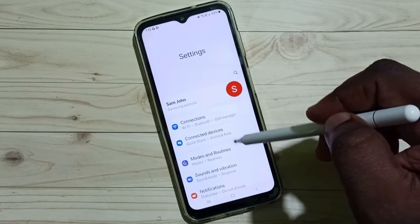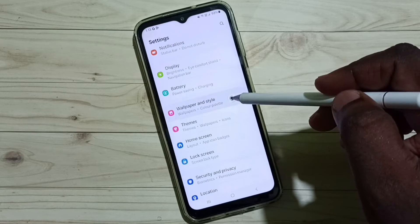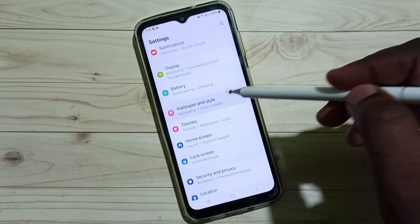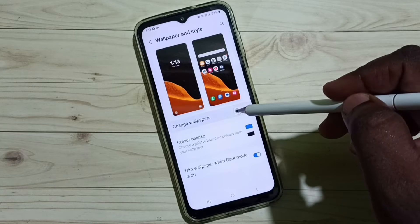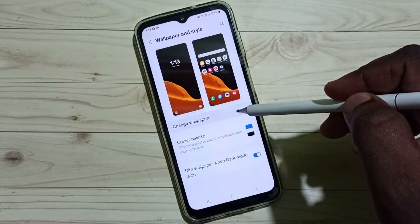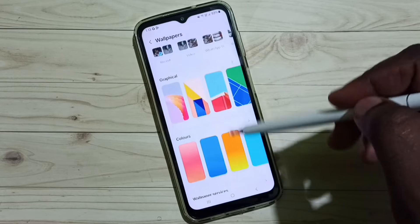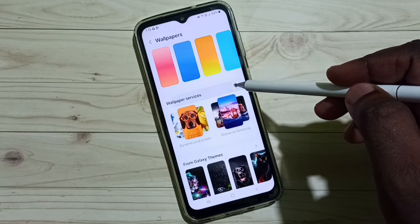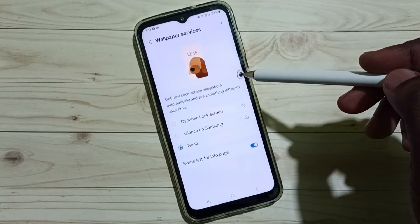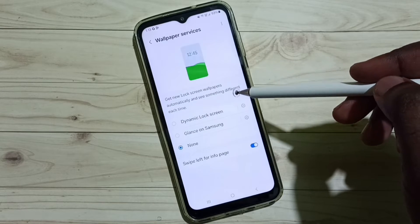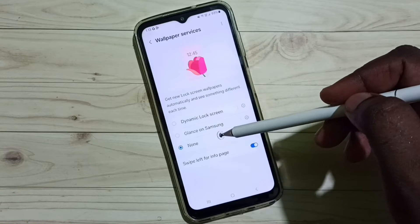Go down and select Wallpaper and Style. Then select Change Wallpapers, go down, and select Wallpaper Services. Here we can see three options from this list.